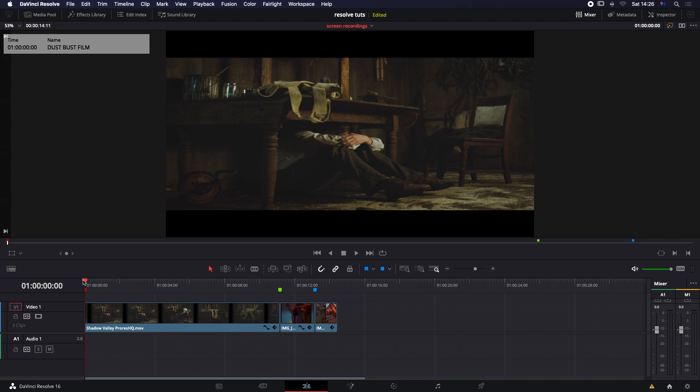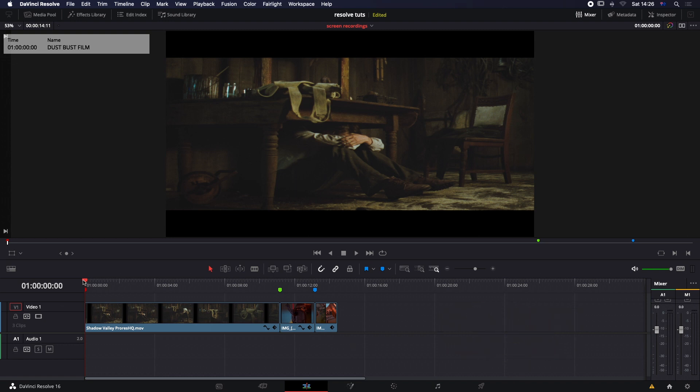That means you've pre-graded your footage, finished your edit, finished your sound mix — or your sound mix might be off with someone else — you've done all your image transforms. Everything in terms of the picture is locked except for the cleanup. This is the last step you want to do before going out and mastering your project.